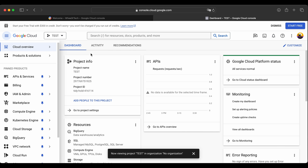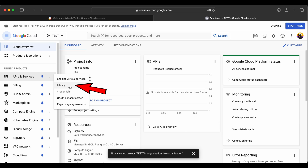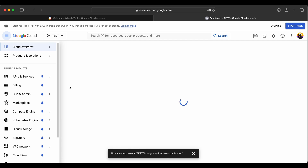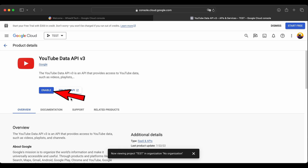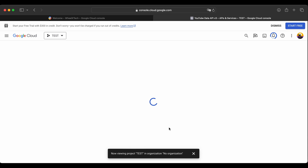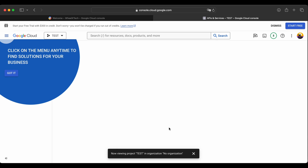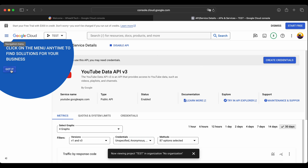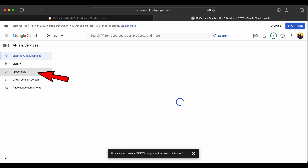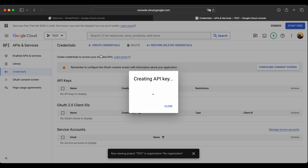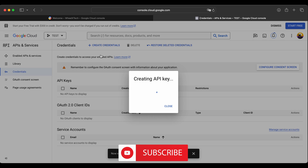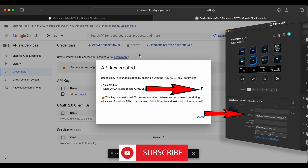On the next page, go to API and Services, then Library. On the next page, scroll down and choose YouTube Data API v3. On this page, you just need to click Enable. Now go to Credentials, click Create Credentials, and select API key. Now you can copy the API key and paste it into your Elgato Stream Deck.